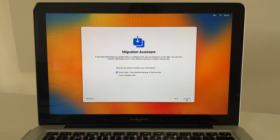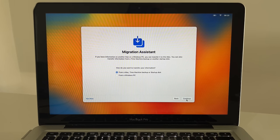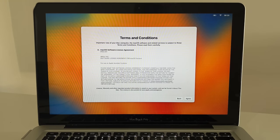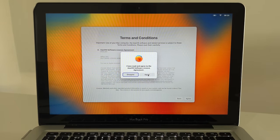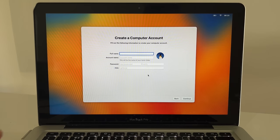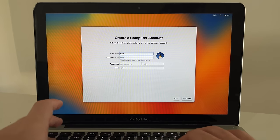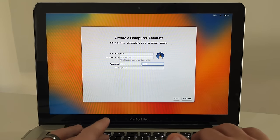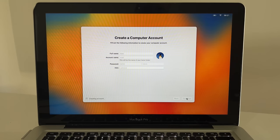After entering your Wi-Fi details, you'll see the Data & Privacy screen — click 'Continue'. At this point, if you have a Time Machine backup, you can restore it right now. Alternatively, you can use Migration Assistant later by searching for it in macOS. For now, I'm going to set that up later. I'm also skipping signing in with my Apple ID for this demo, but you can do that now. Agree to terms and conditions, then create your account name.